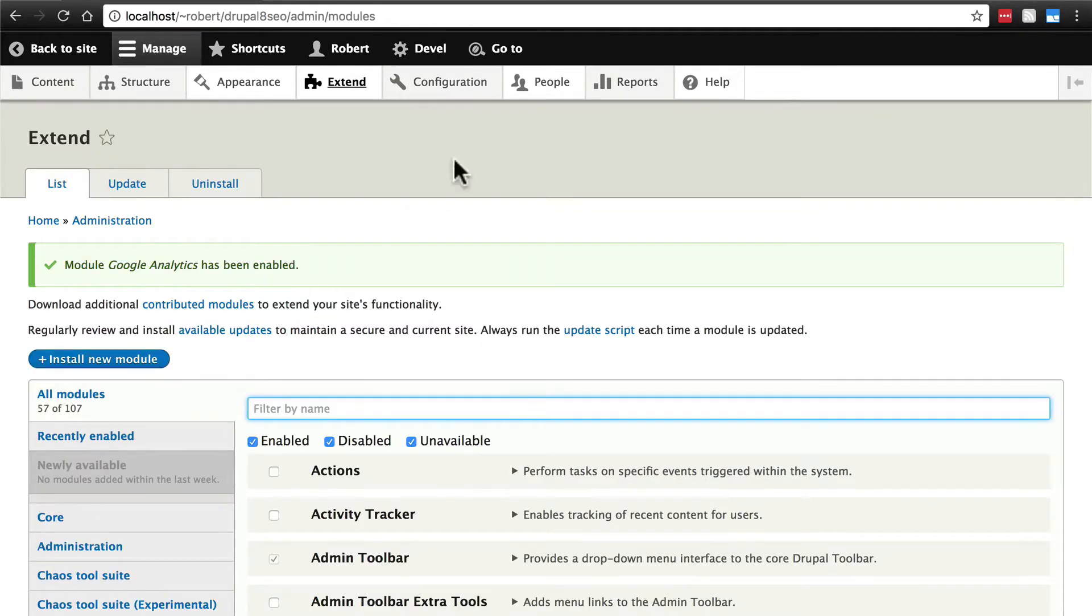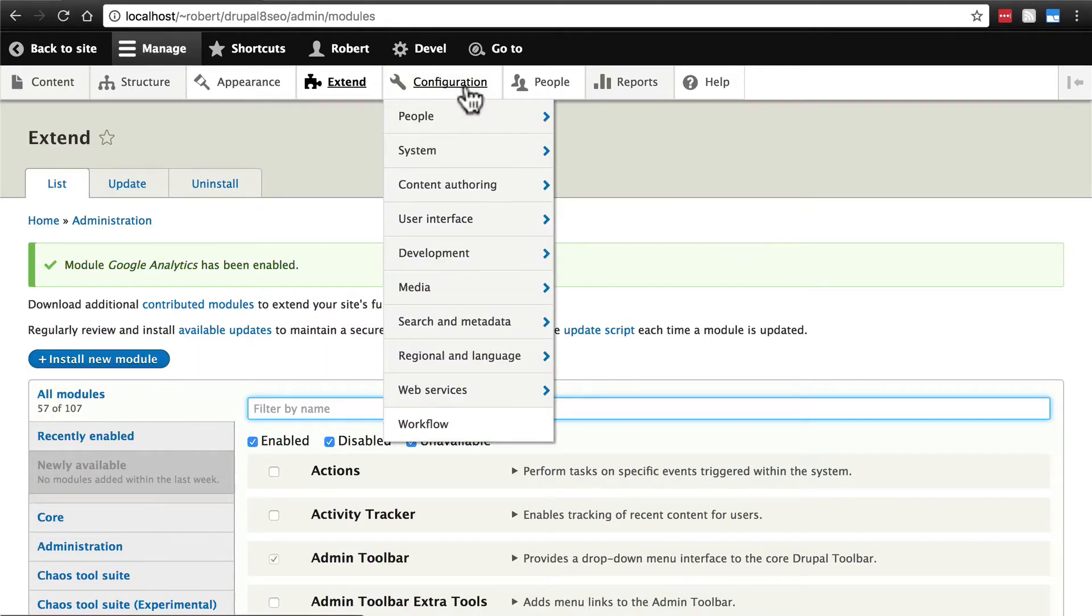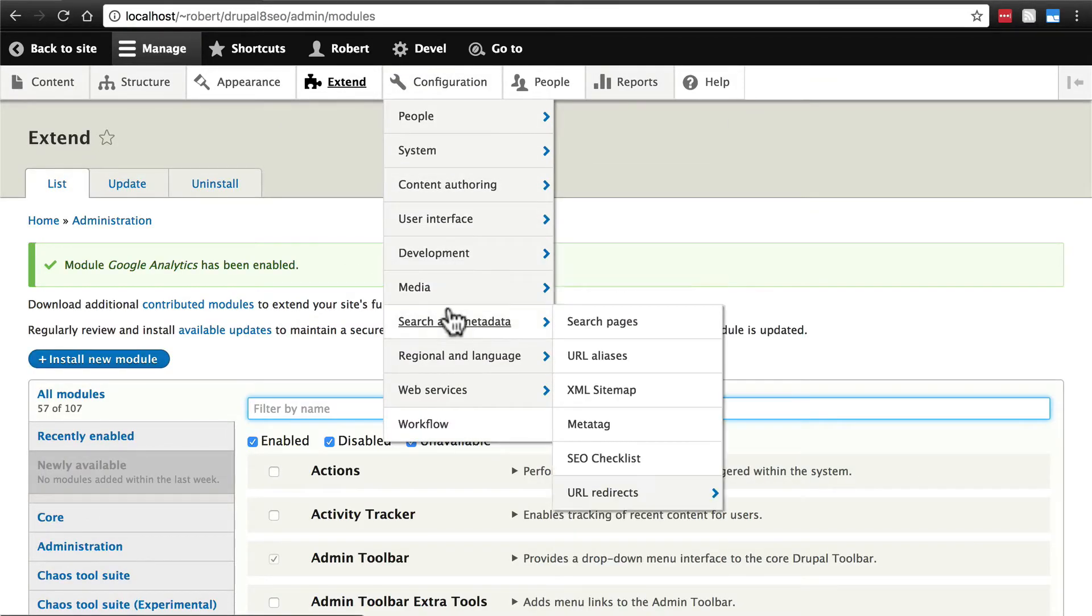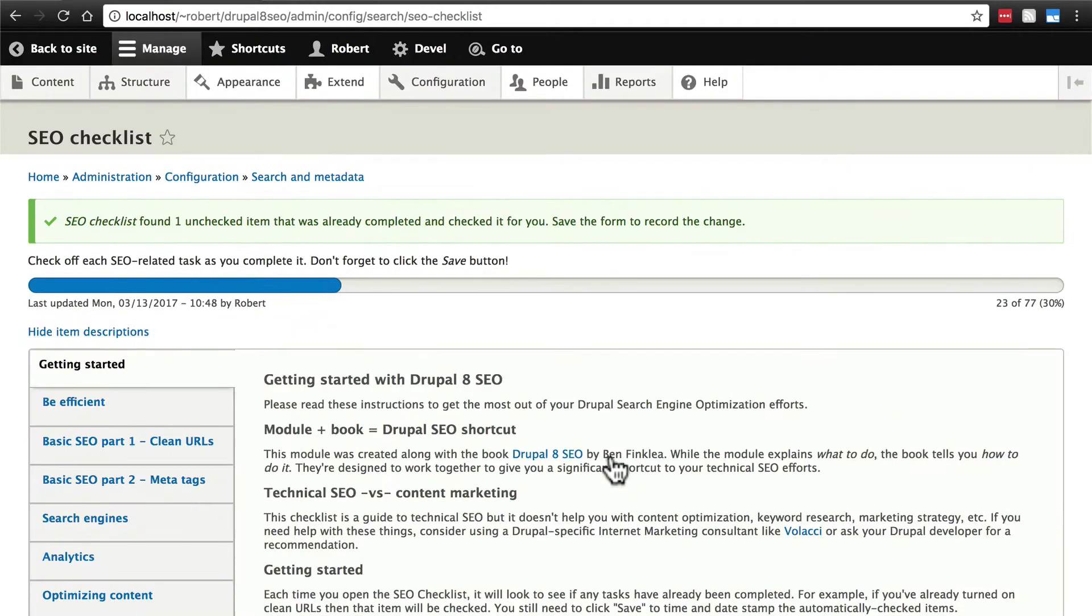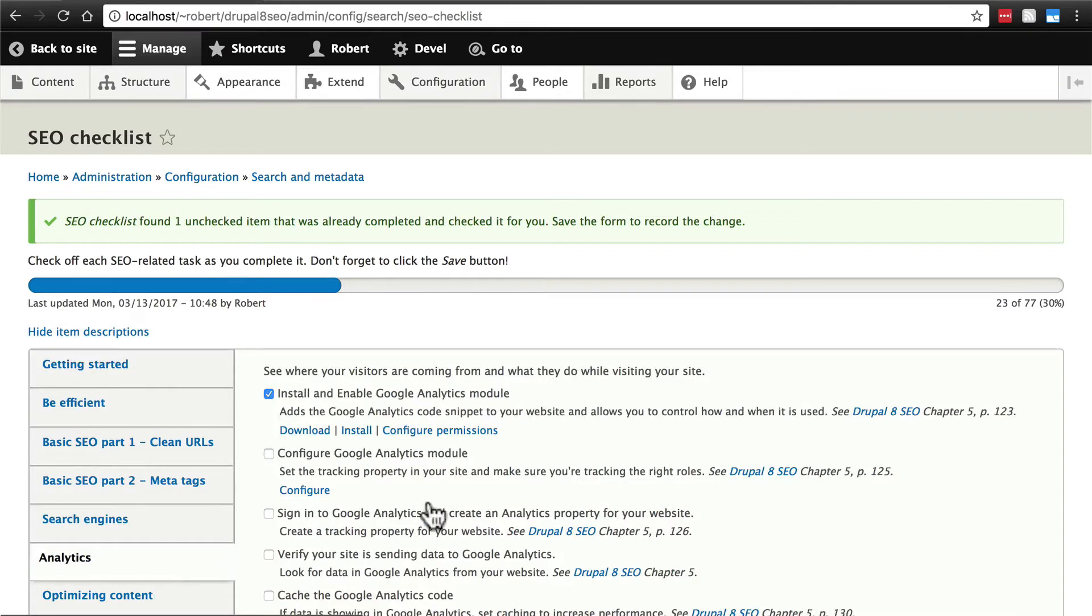Once this has been enabled, we'll go back to Configuration, Search and Metadata, SEO Checklist, and Analytics. And it should be checked off for us.